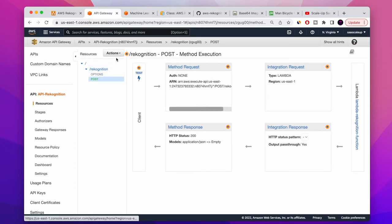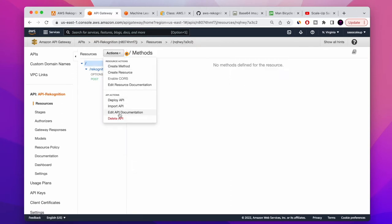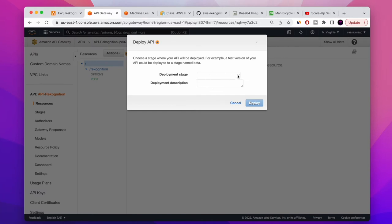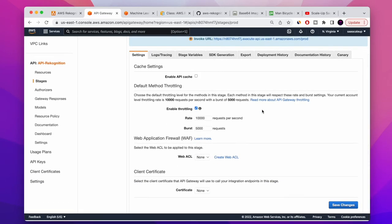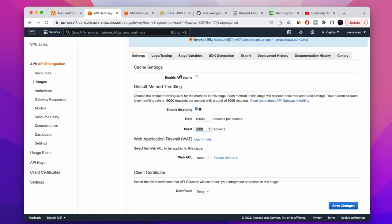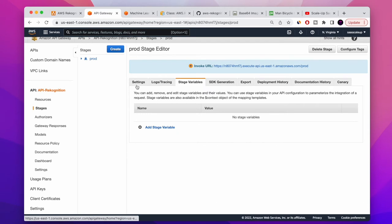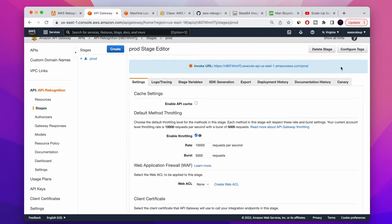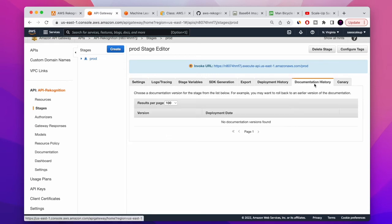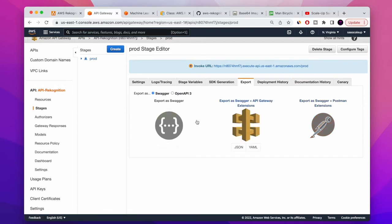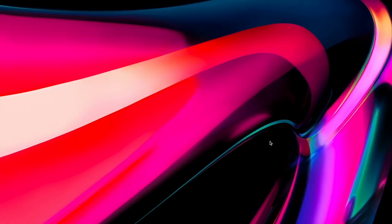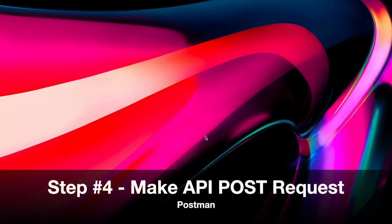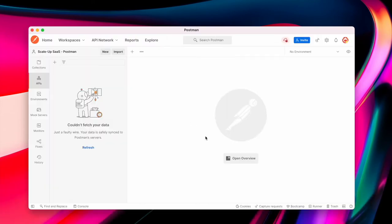Now we need to deploy the new API so it's accessible from outside. Choose a deployment stage — I'll write 'prod'. We now have the API link. You can also set rate limits on how many requests are allowed per hour. Another great feature of AWS API Gateway is that you can export a JSON documentation file and then import it directly into Postman — it's the best thing ever, it makes everything simple.